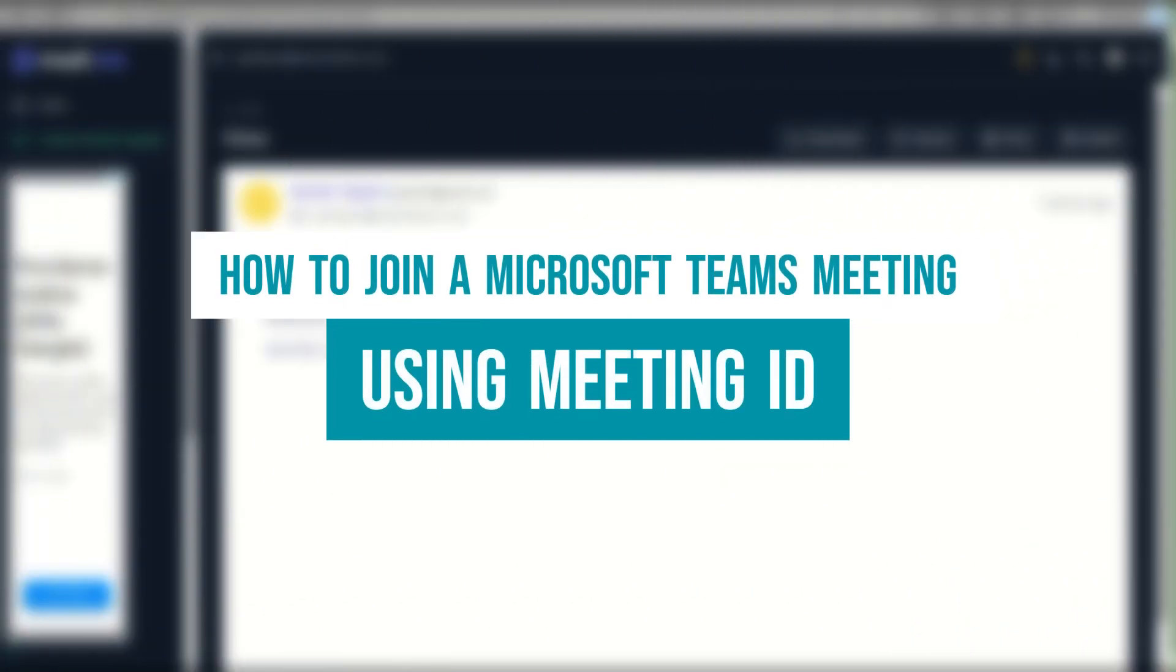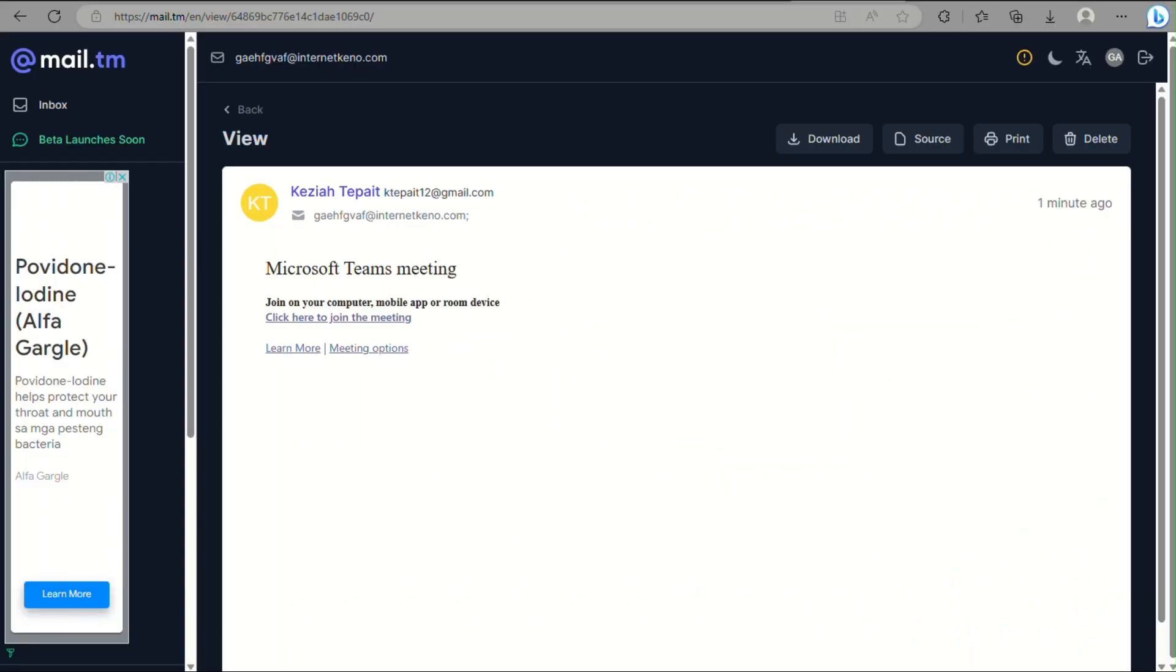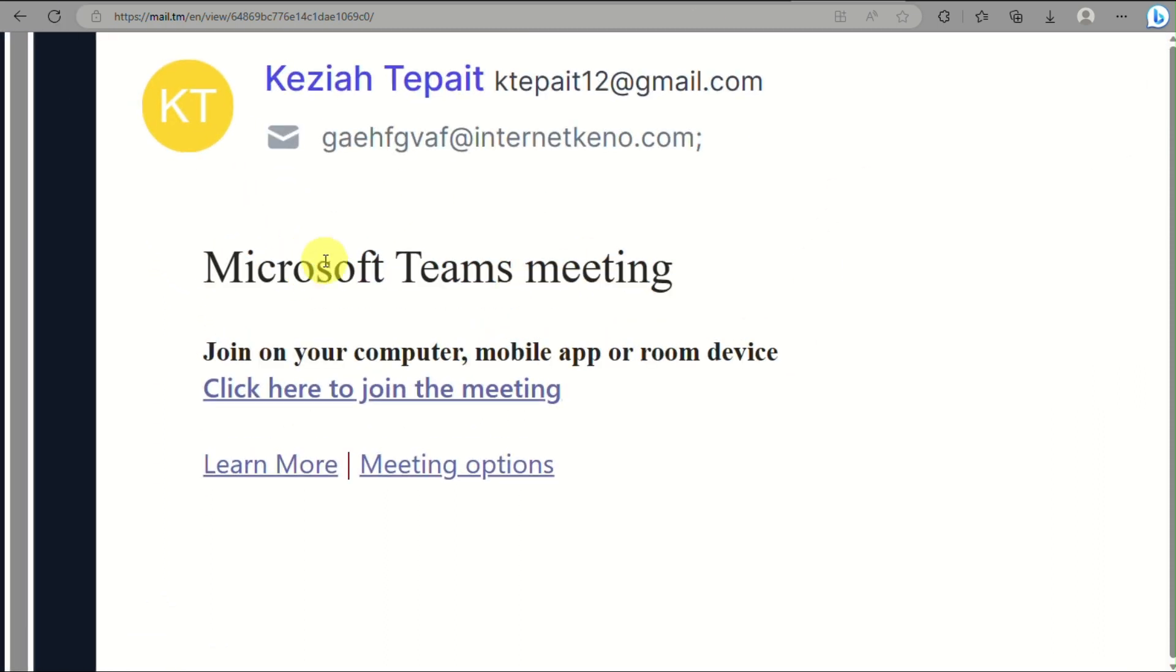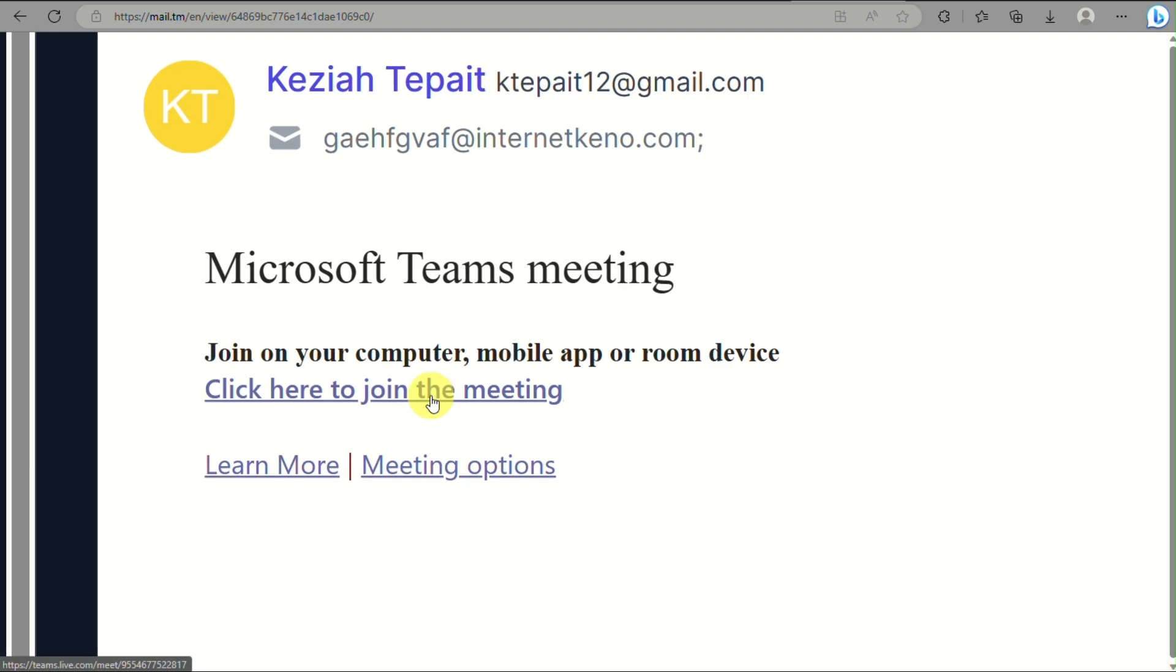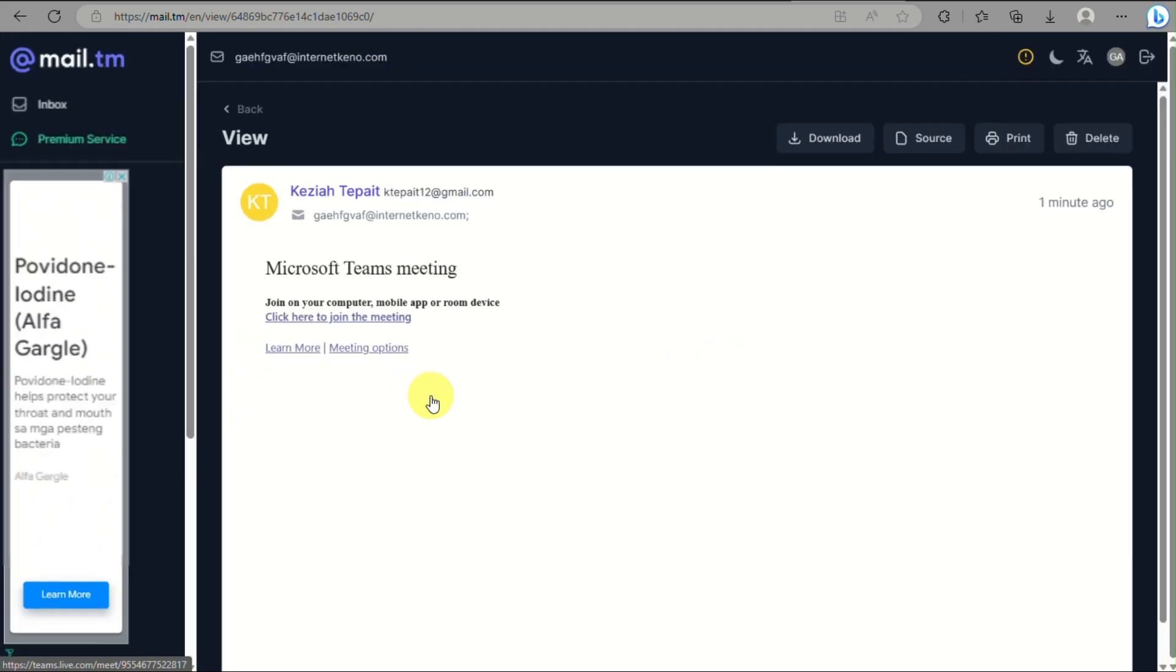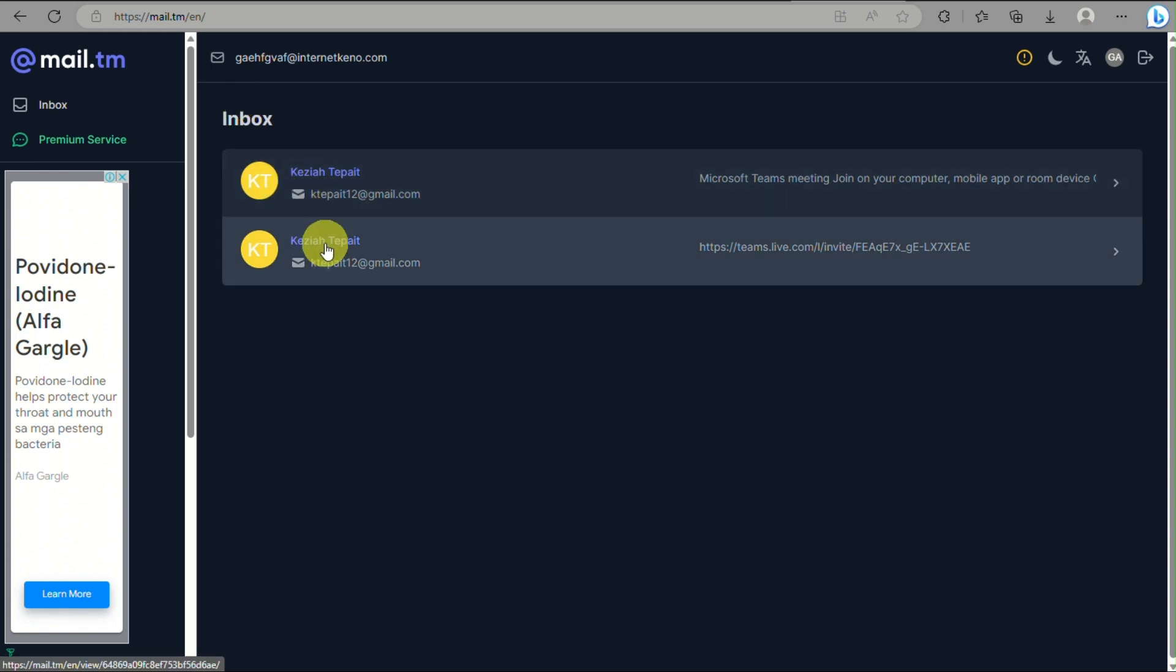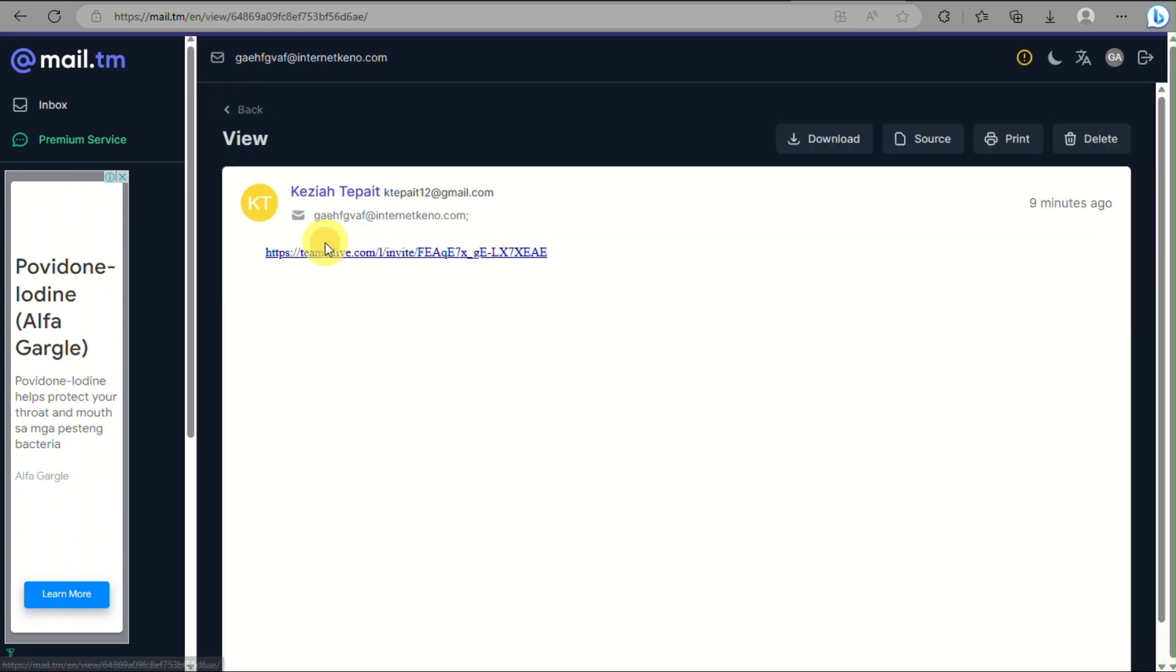How to join a Microsoft Teams meeting using a meeting ID. Hi there, in this video we will learn how to join a meeting on Microsoft Teams. The thing with Microsoft is that they currently don't have a meeting ID. The key to join a Microsoft Teams meeting is when the instructor or speaker sends you the link, and that link will be your key to join the meeting.